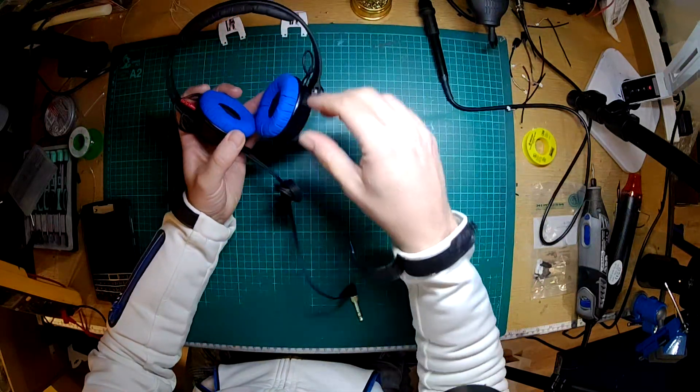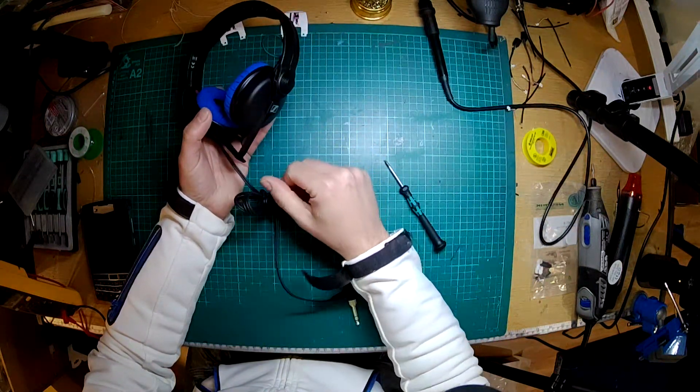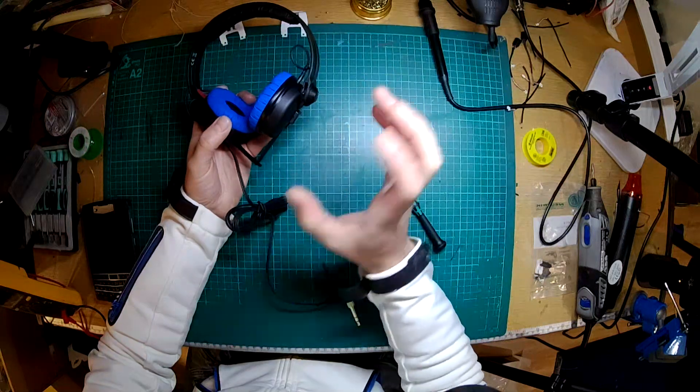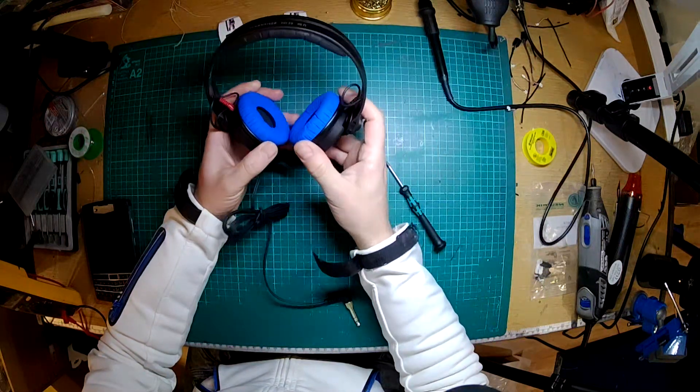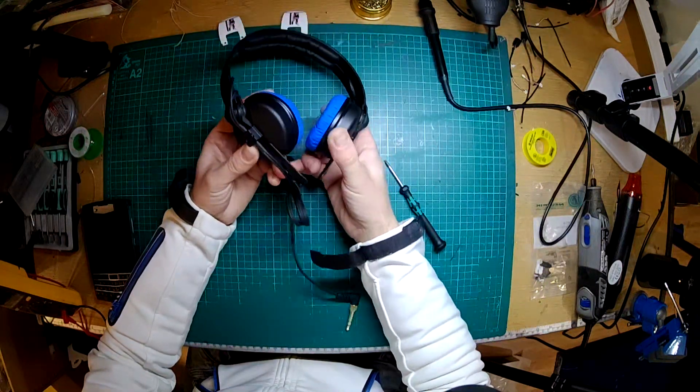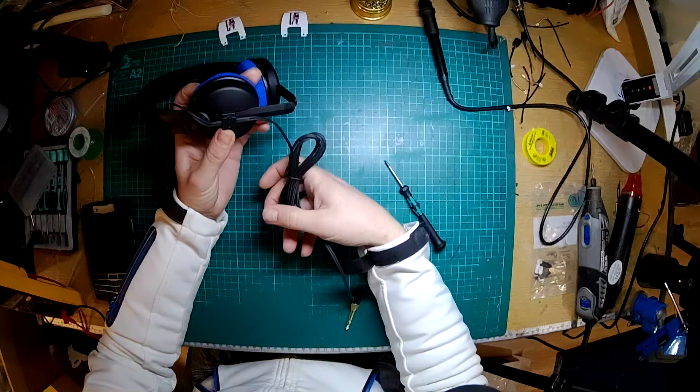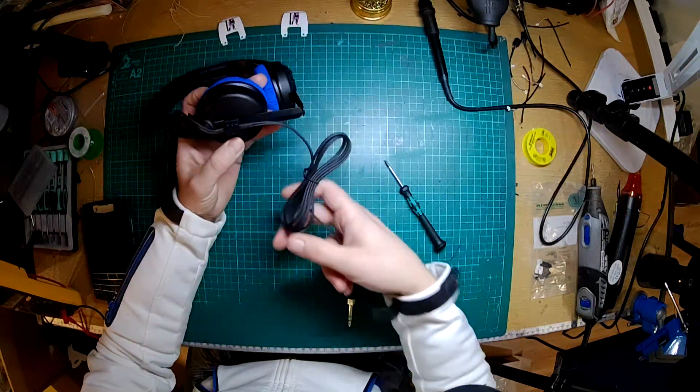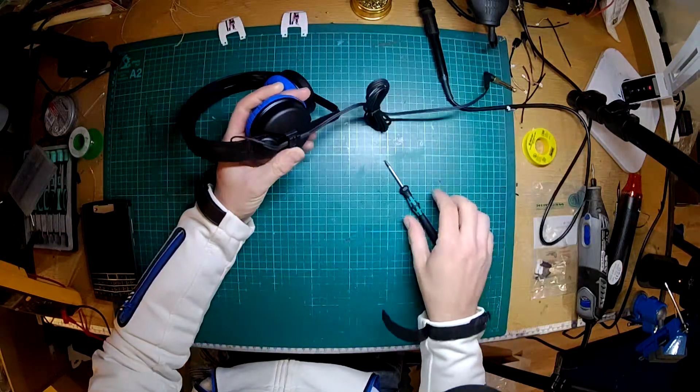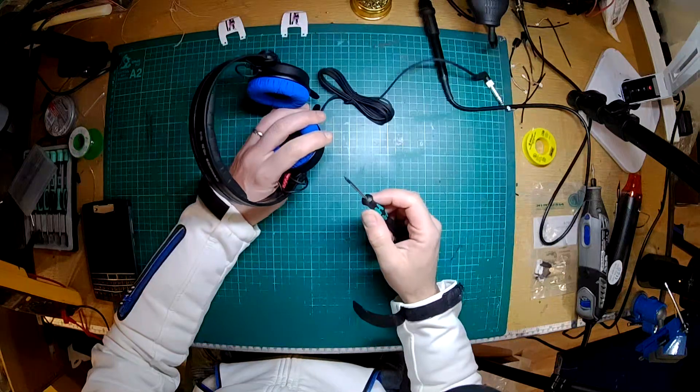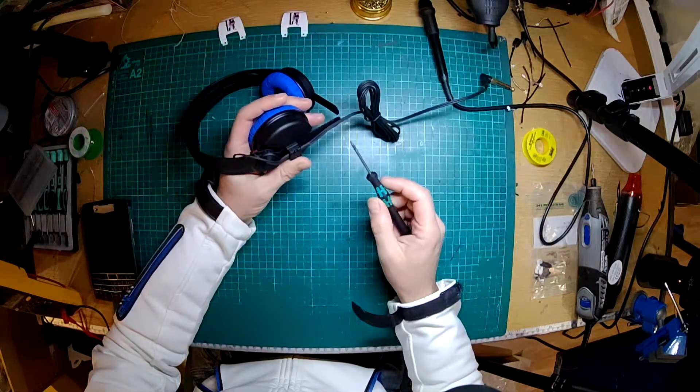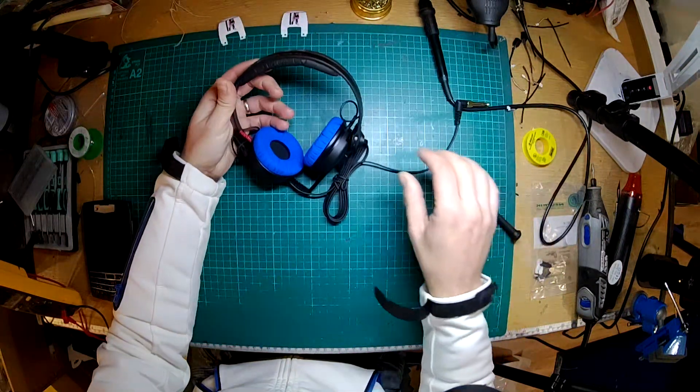Also every part is user serviceable. Sennheiser sells all these parts separately, so if you break a cable or your pads wear out or you crack an ear cap or anything you can just buy another one, swap it out. I know a lot of people that have had these for over a decade and they're still going. So if you look after them they will last a long time.